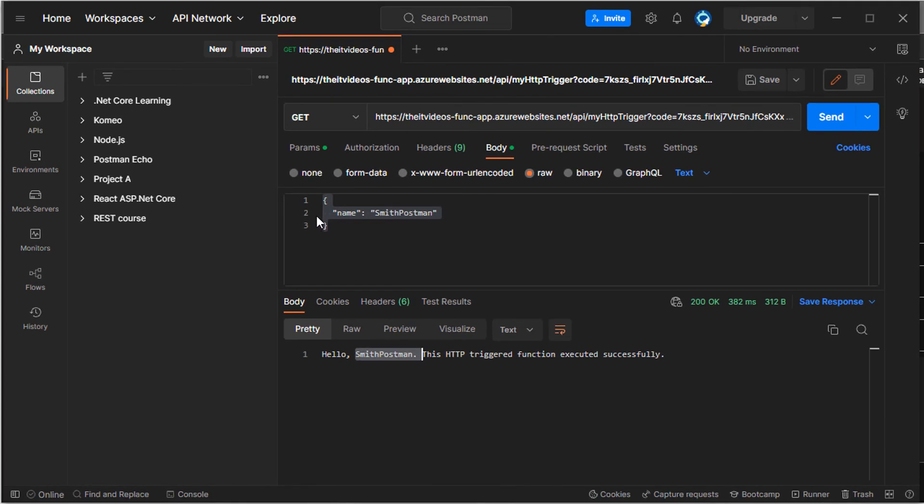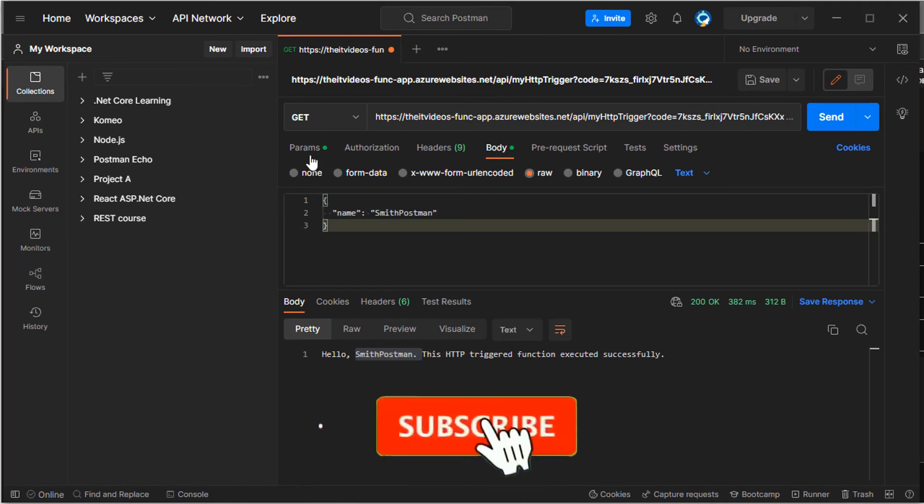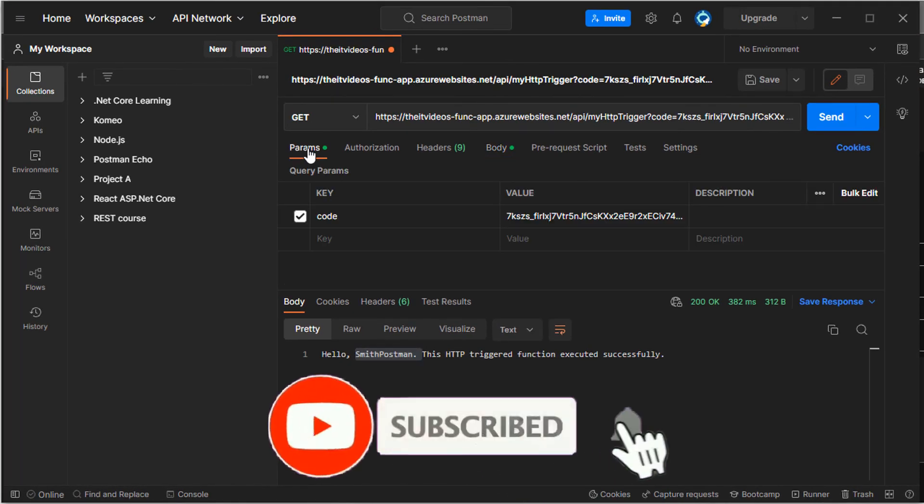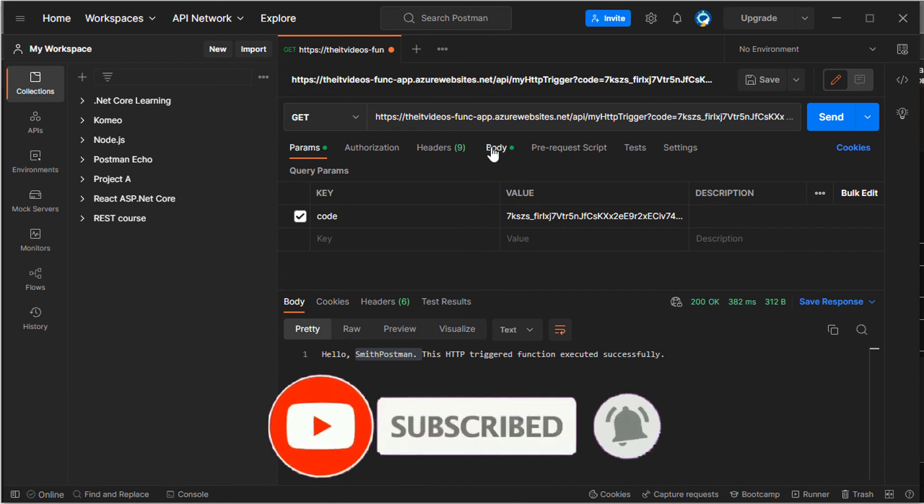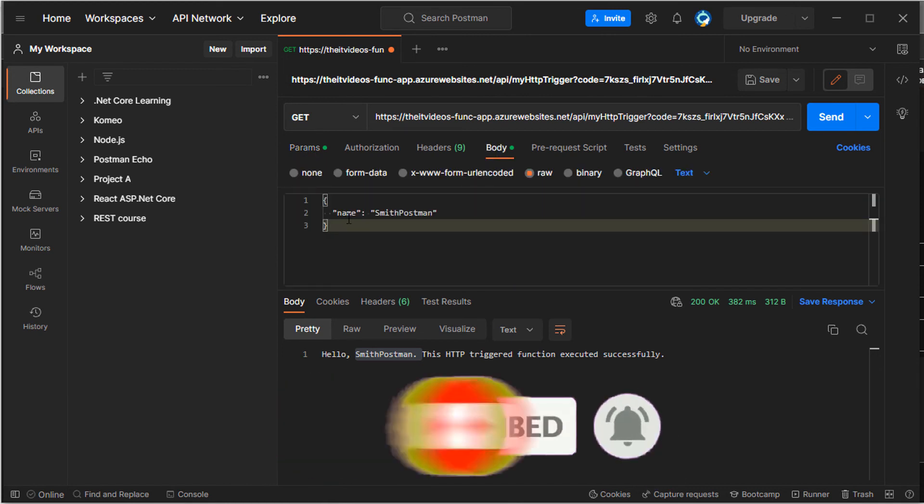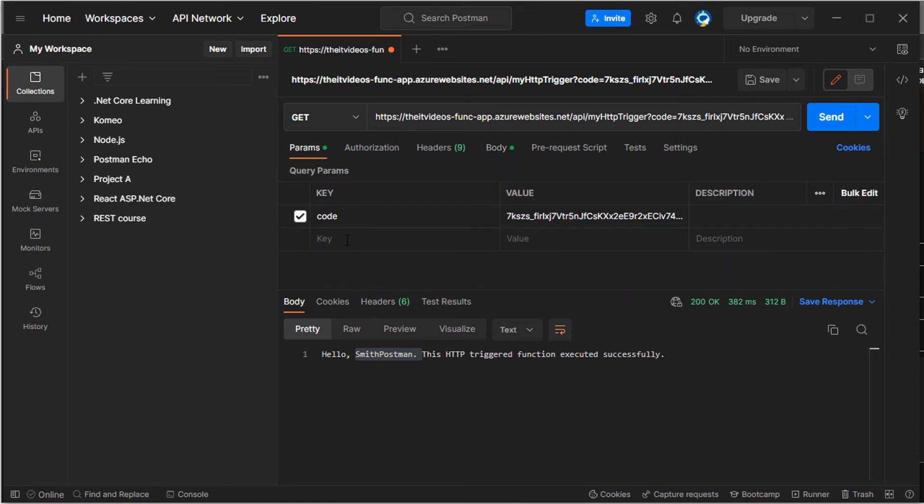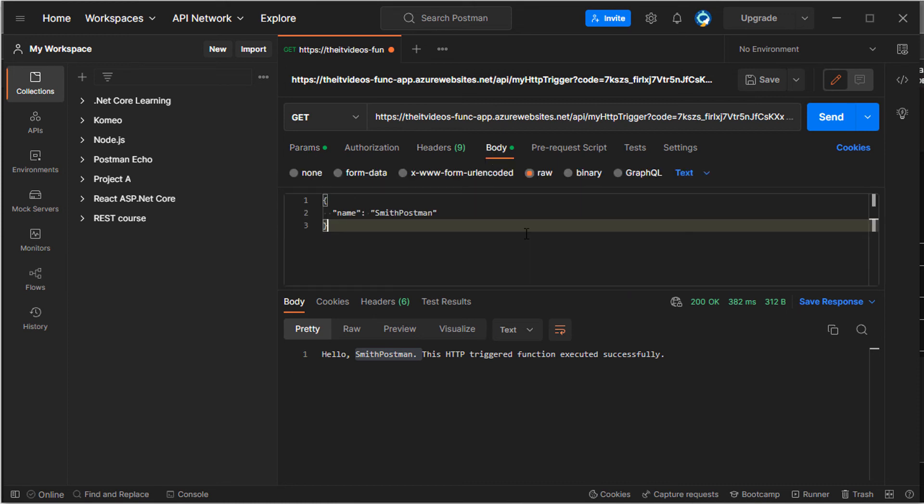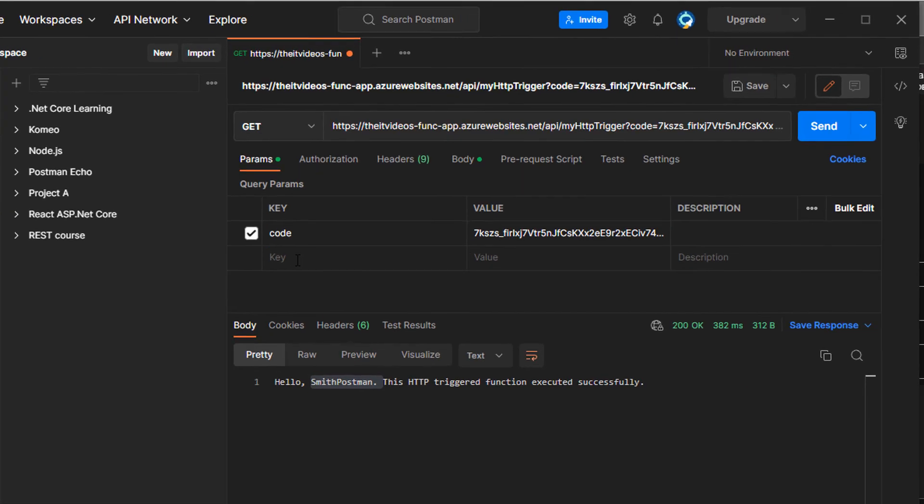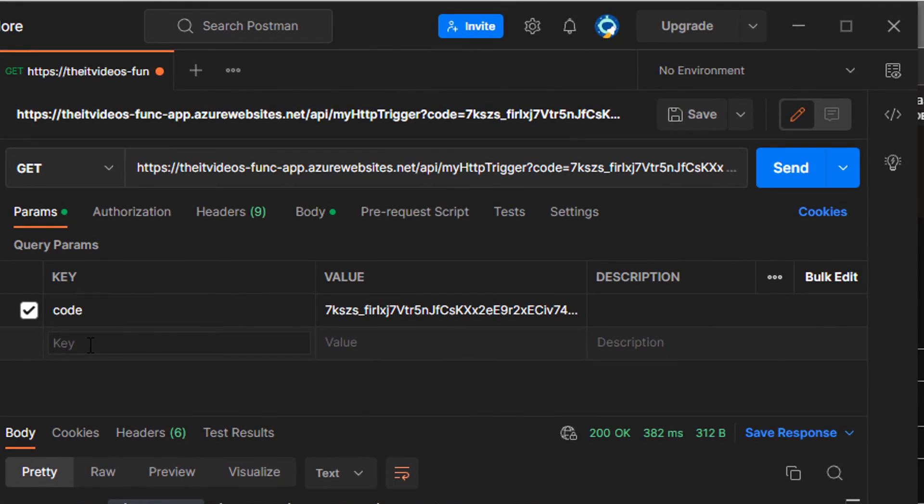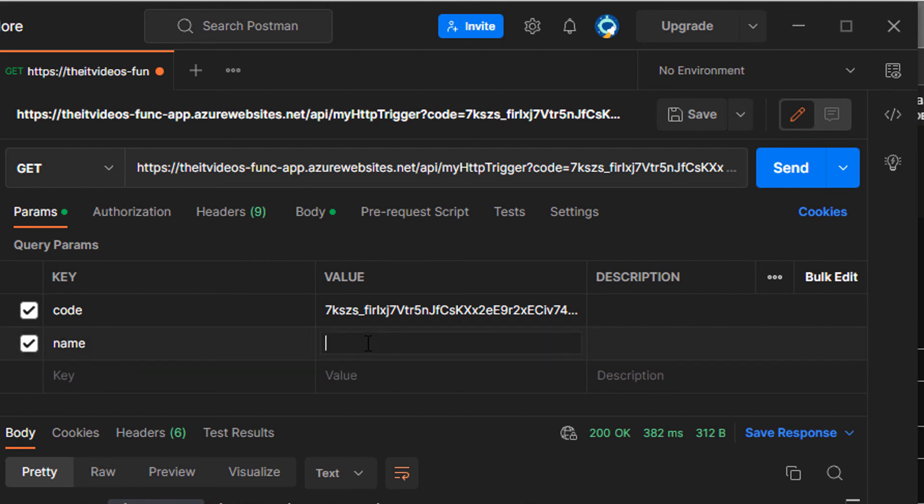This is one way of passing the value. The other way you can try out is by sending the parameters. So for example, you can put name as the key and the value could be whatever you want. So I'm going to say key is the name and value could be Dan value, for example, right?